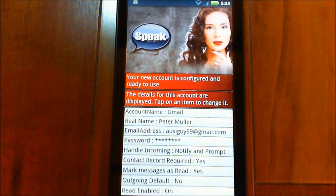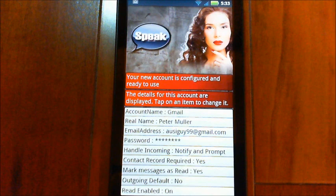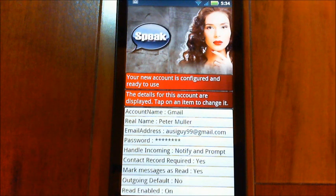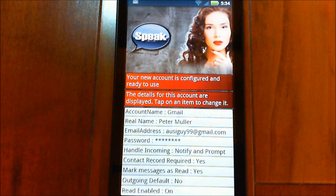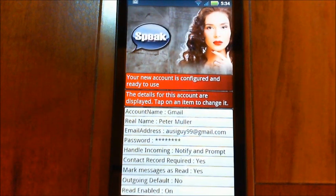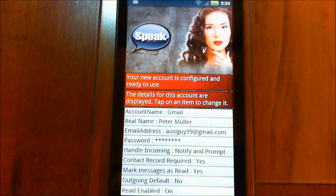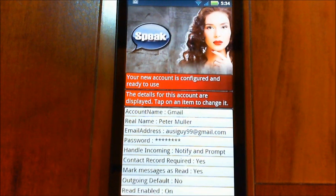'Outgoing default' — now that you can set up multiple accounts, you can set one as the default for outbound mail. When you say 'send an email,' it'll use that account. But you can also say 'email Peter using Gmail' and it'll send using that specific account name, so you can still use other accounts quickly even if one is set as default.